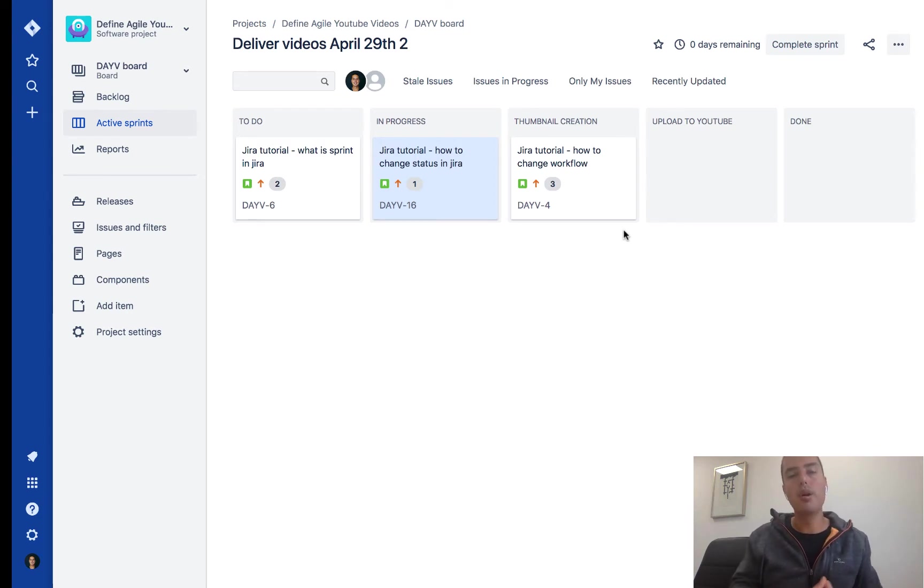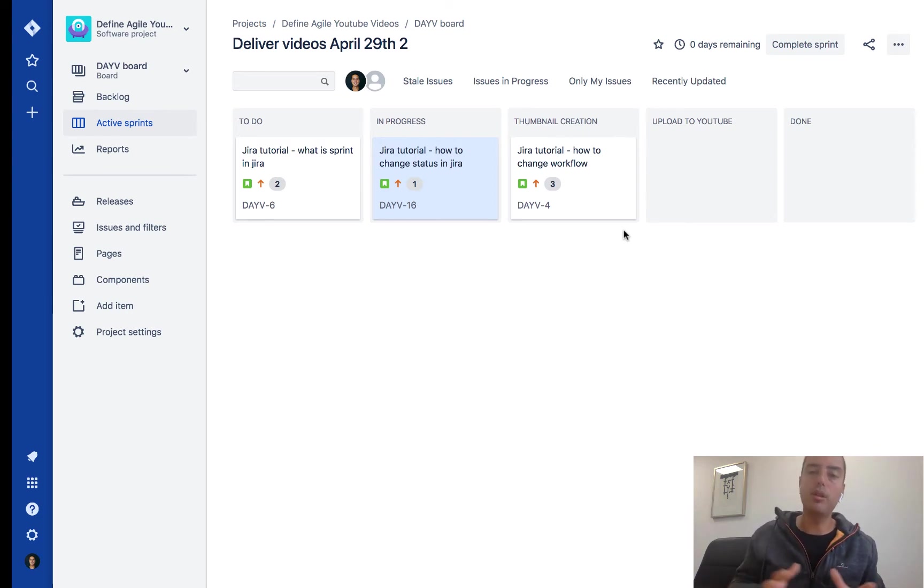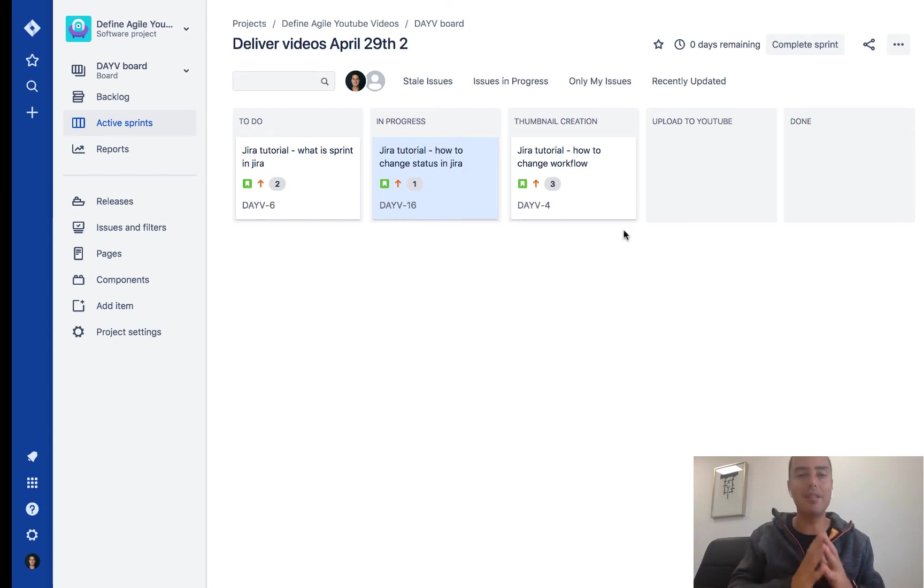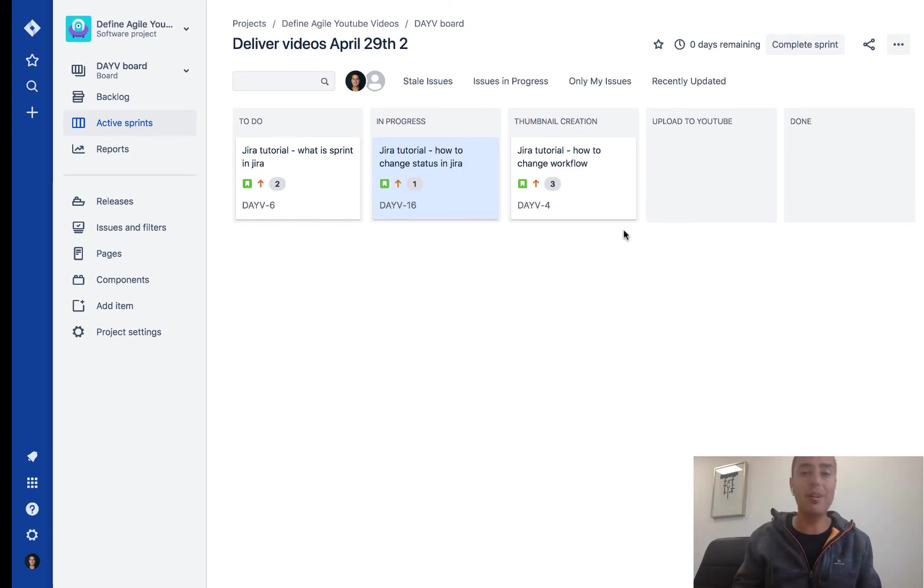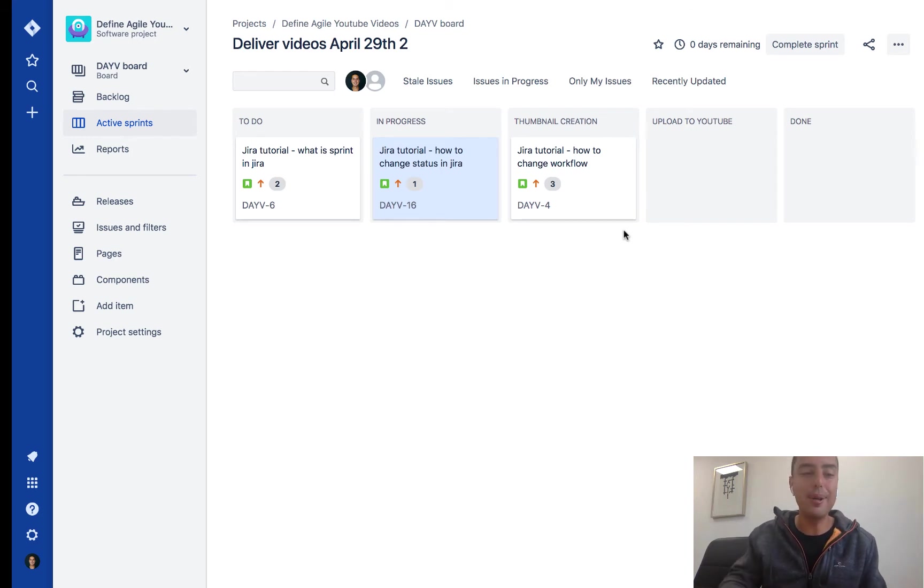The way I'm going to show it to you will open lots of doors. You'll be able to automate your Jira very effectively. So let's get right into it. Please follow along and I hope you'll enjoy it.